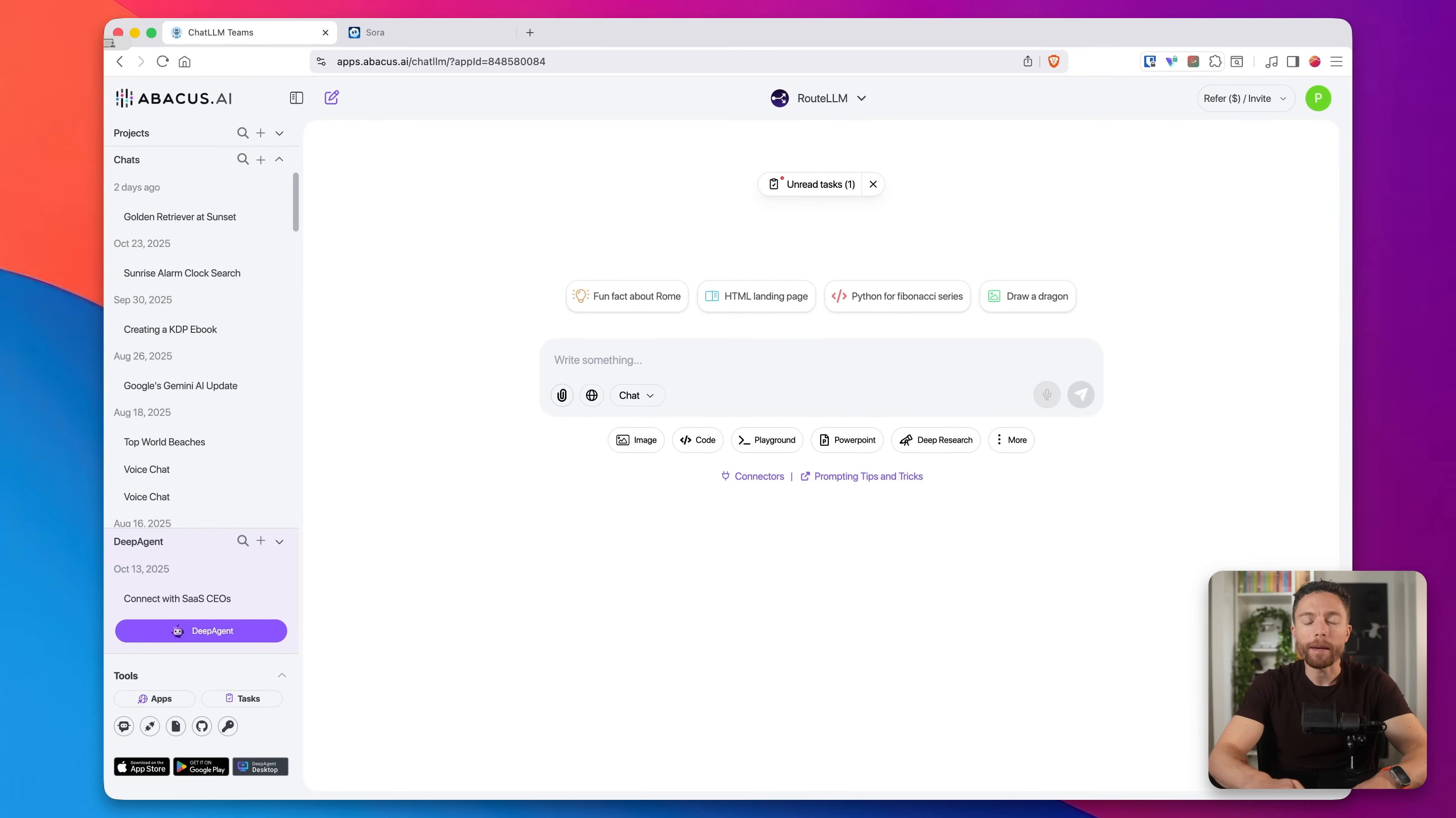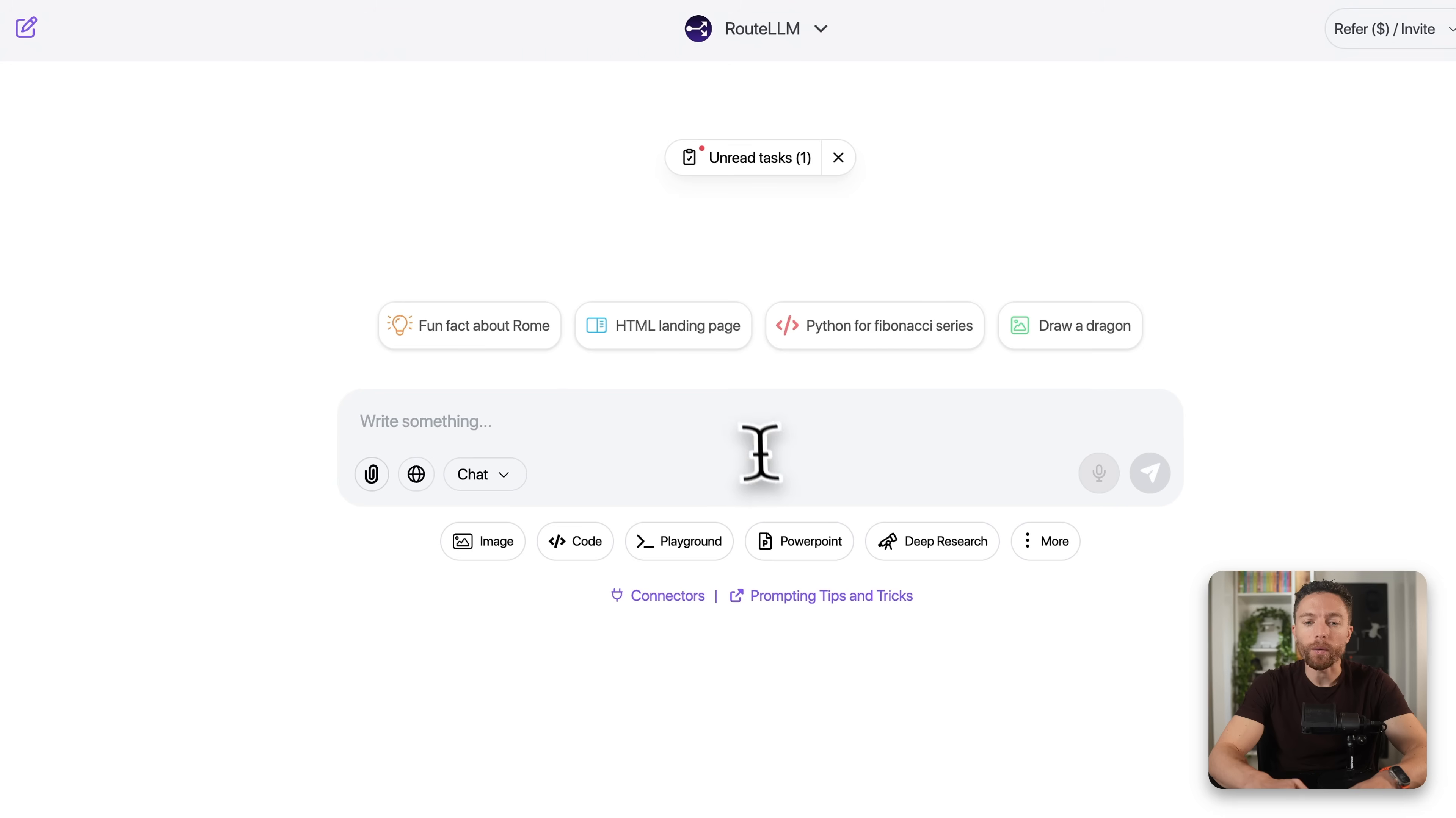Once you sign up for Chat LLM, your dashboard is going to look like this. There's a few things I want to point out to you. First of all, right here is the chat box where you can interact with the AI.